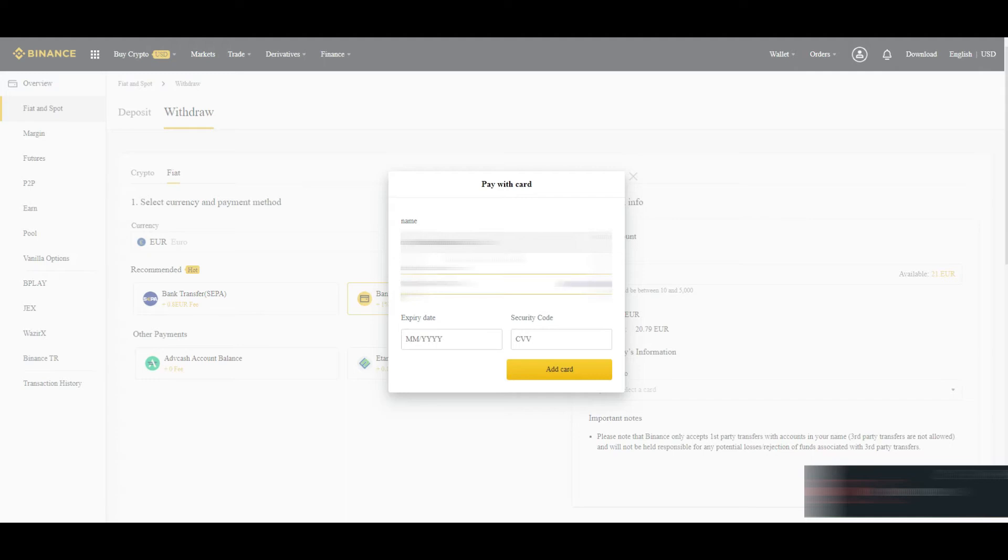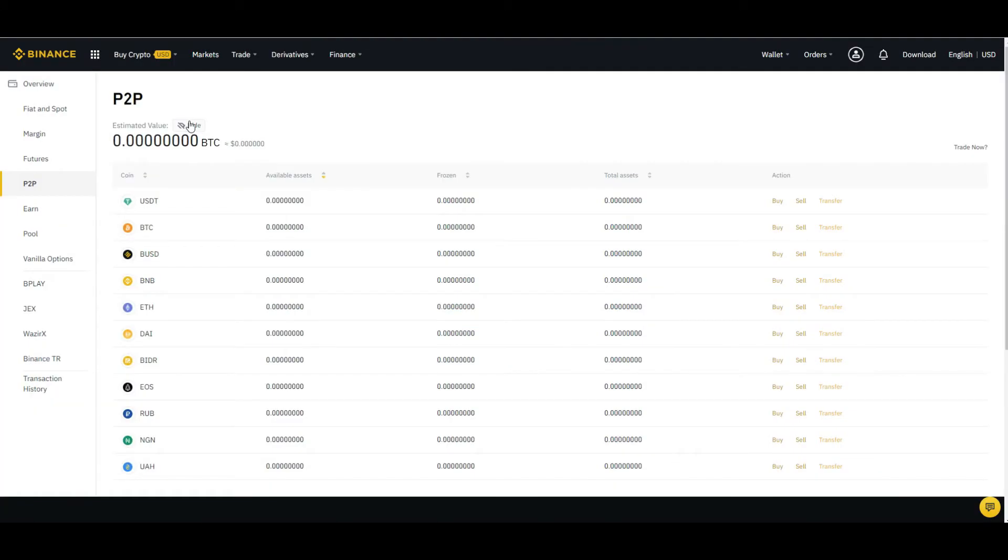We will also tell you what you can do in that case if your card is not working in your country or specific country. What you can do here is go to P2P trading.